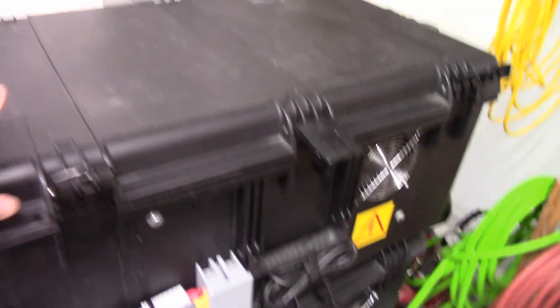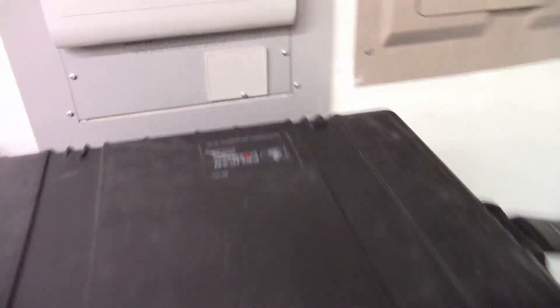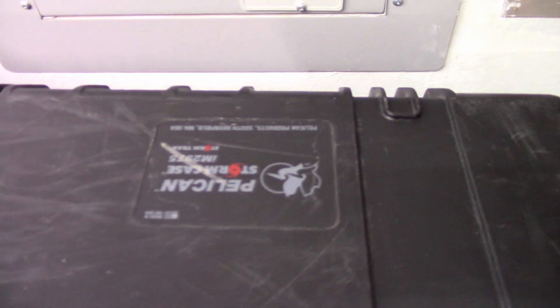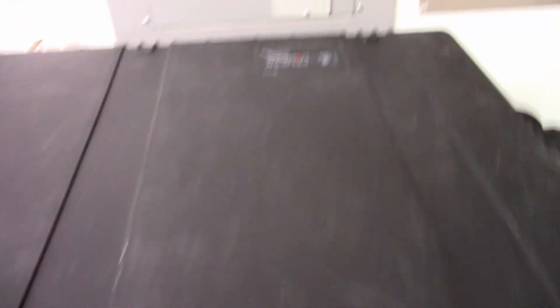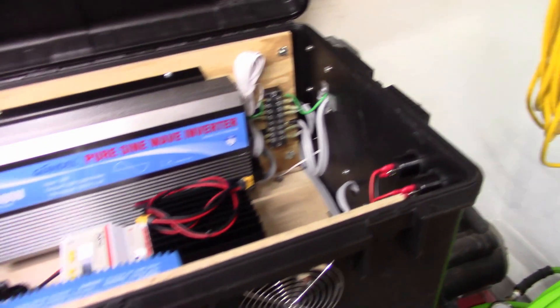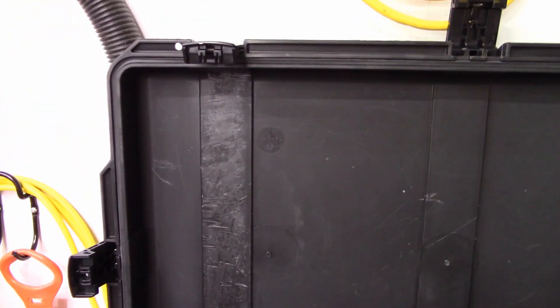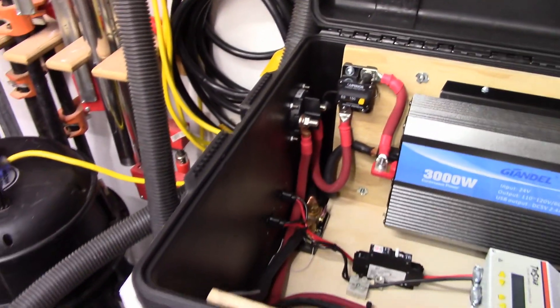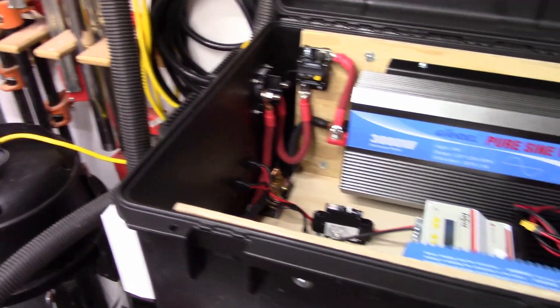These units here that I'm using is a Pelican box. These were used and they were filled with foam and I had to dig that foam all out of them. They're heavy, heavy duty, and so they'll move nicely.